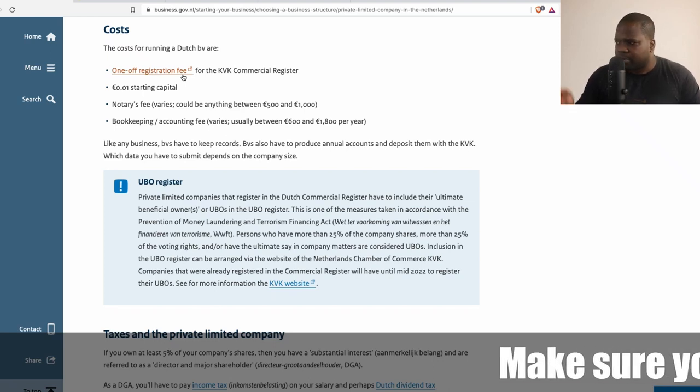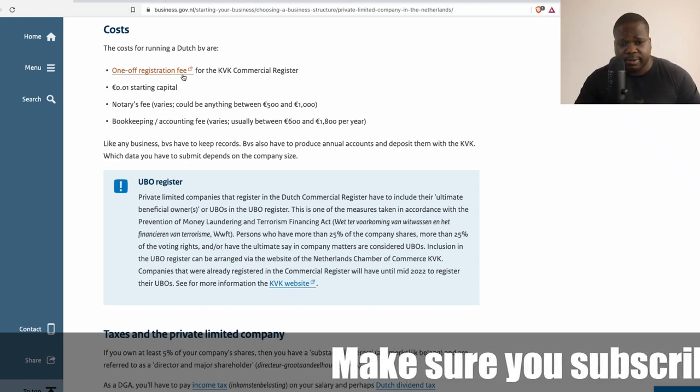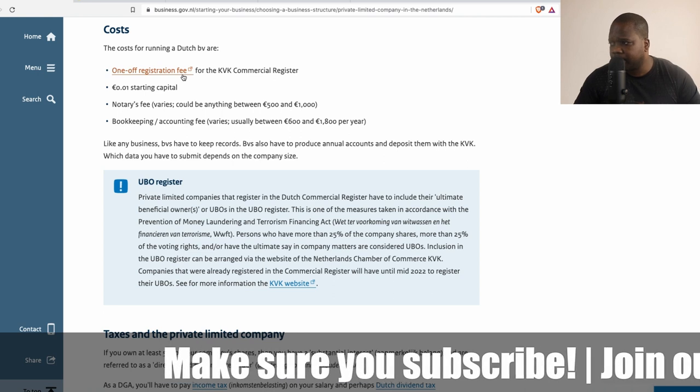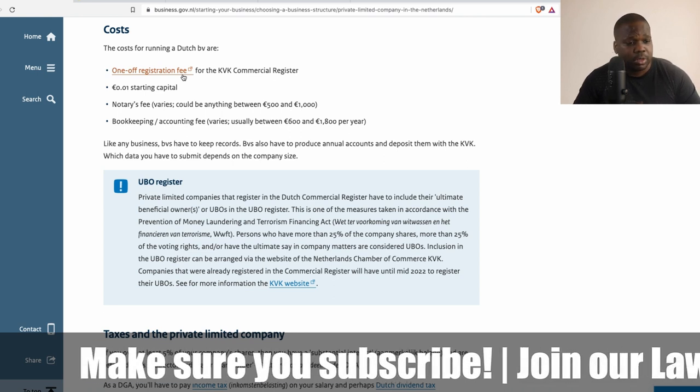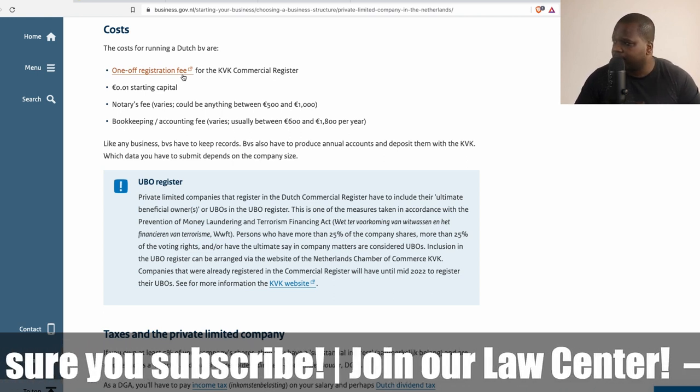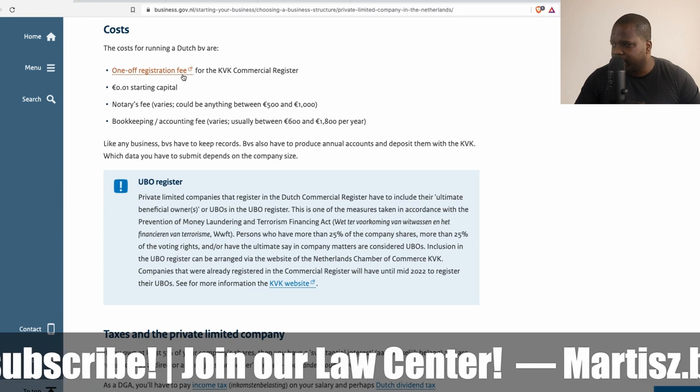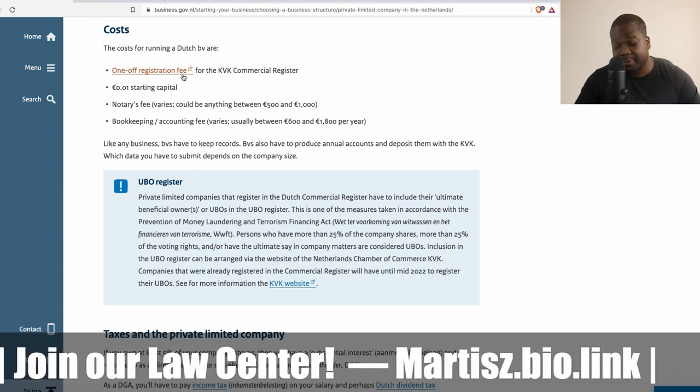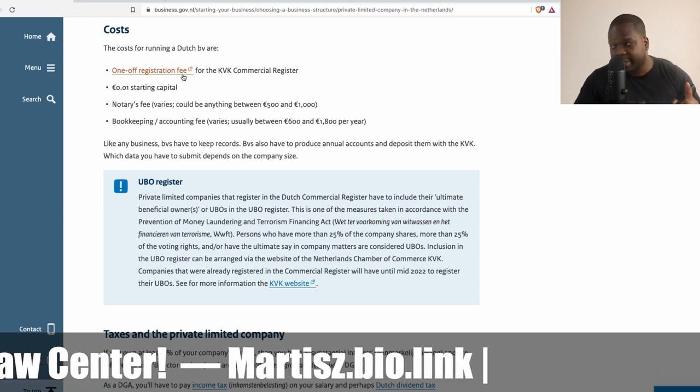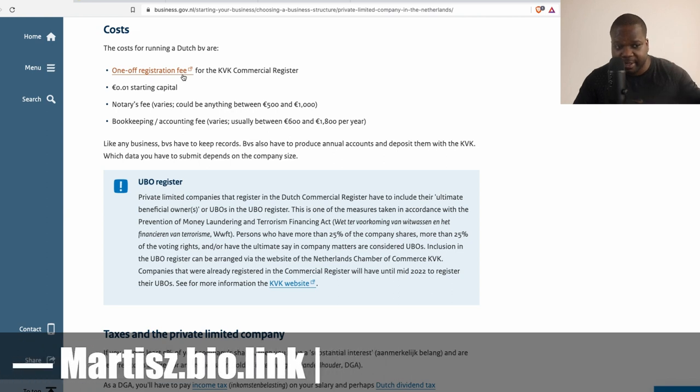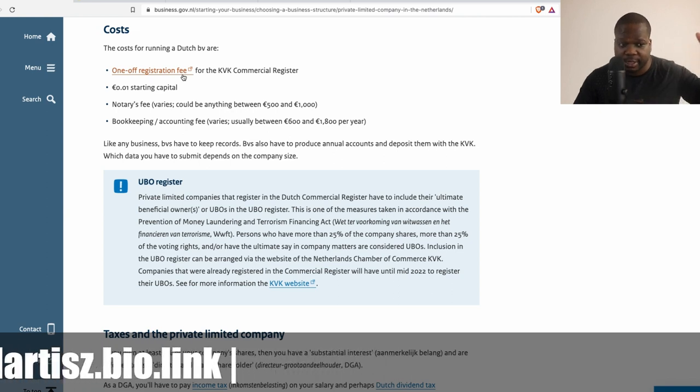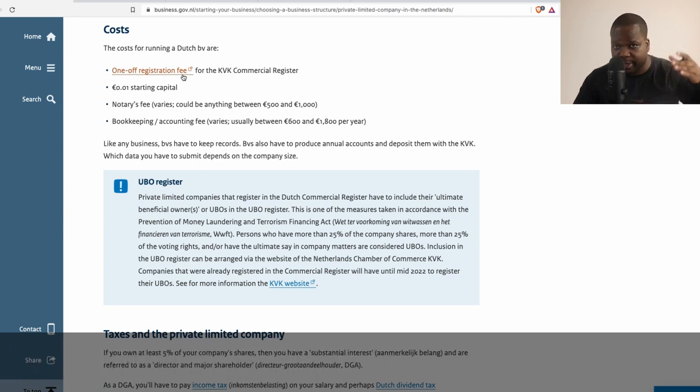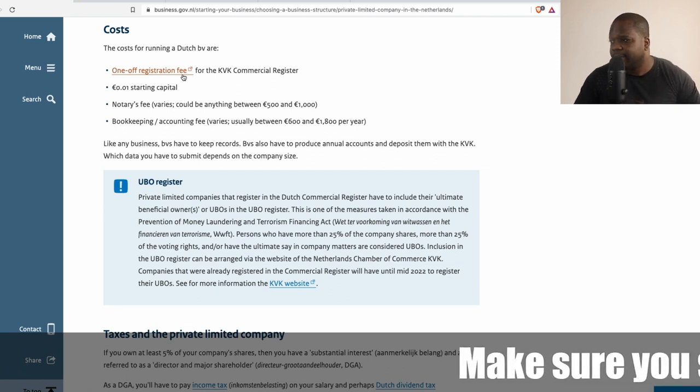Okay, let's talk about the cost. What are the costs when you try to create a BV? It depends, but let's look at what they're saying here. The cost for running a BV - keep in mind you need to create the BV and then you need to keep running the BV.